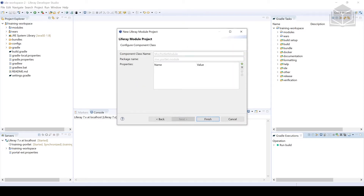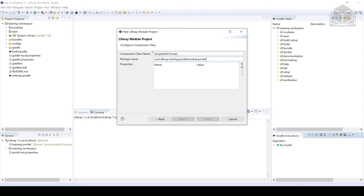Once we click Next, we're going to give this component a name first. We'll call it SimpleMVCPortlet, and we have to put this component in a package — it's going to be com.liferay.training.portletmodule.portlet. Once you have all of that, go ahead and click Finish.